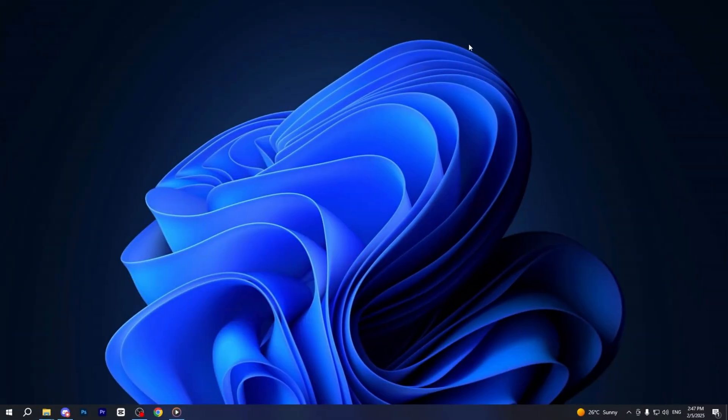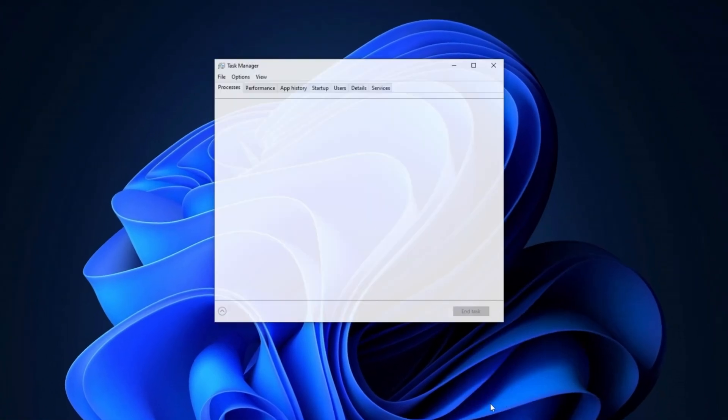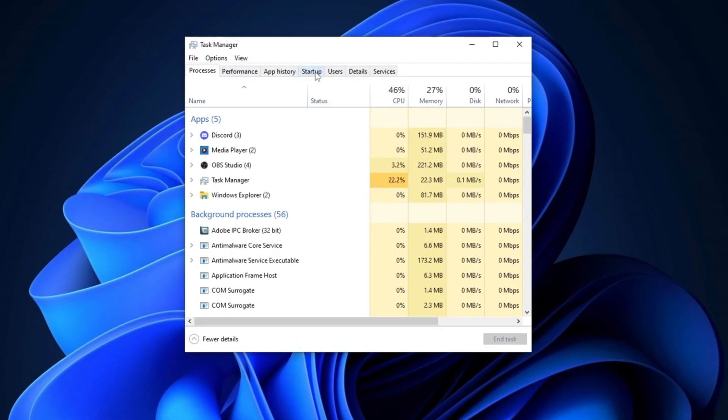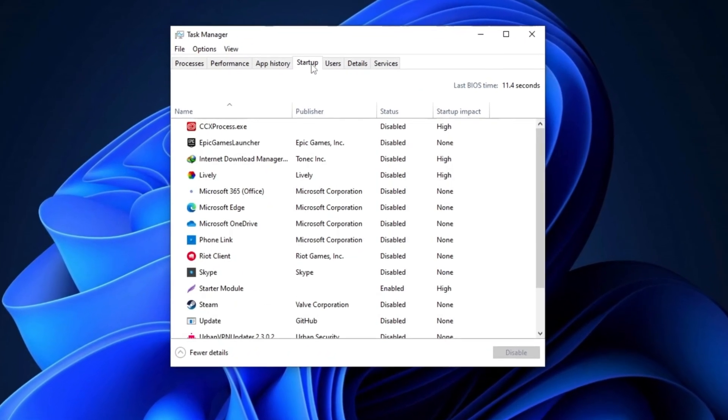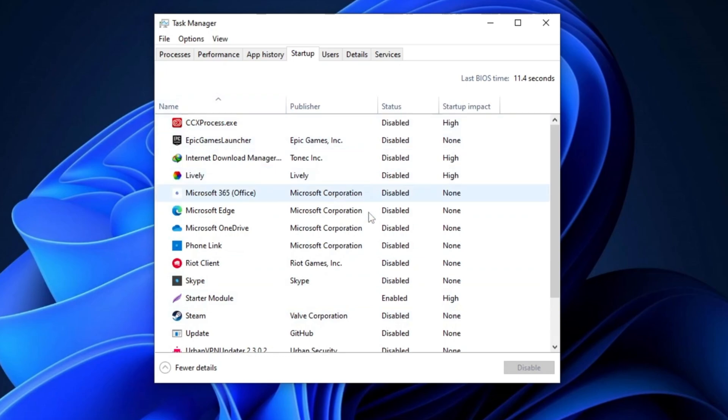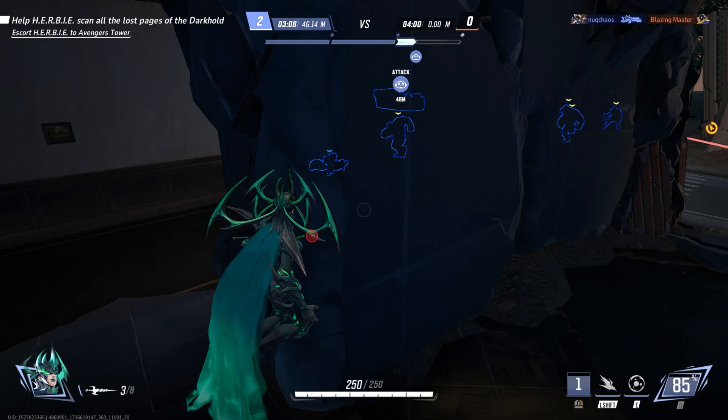Next, open the Task Manager by right-clicking on the Taskbar and selecting Task Manager. Once it opens, go to the Startup tab and disable all unnecessary startup applications. This helps improve boot time and reduces resource usage during startup.